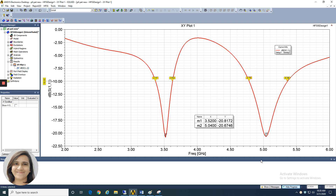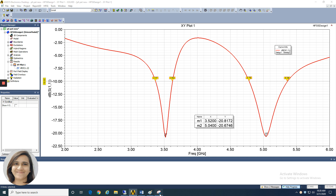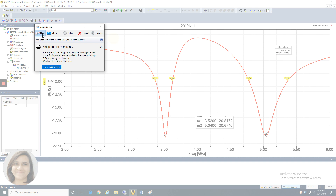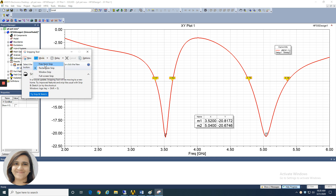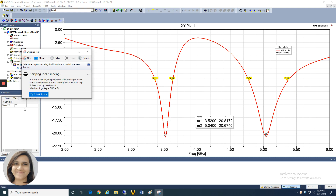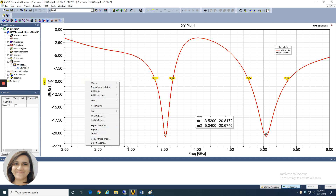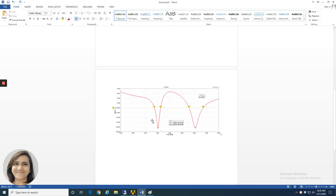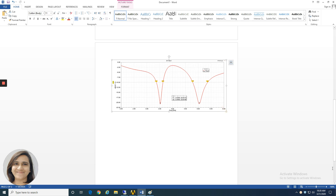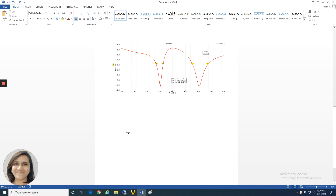This should be your final S11 graph. Now take a snapshot of this using the snipping tool or any other tool — it doesn't matter. Or you can right click and copy the bitmap image, then paste it directly. You can see this gives a very good plot. You can try your own method to present the result pattern. This is our S11 result.